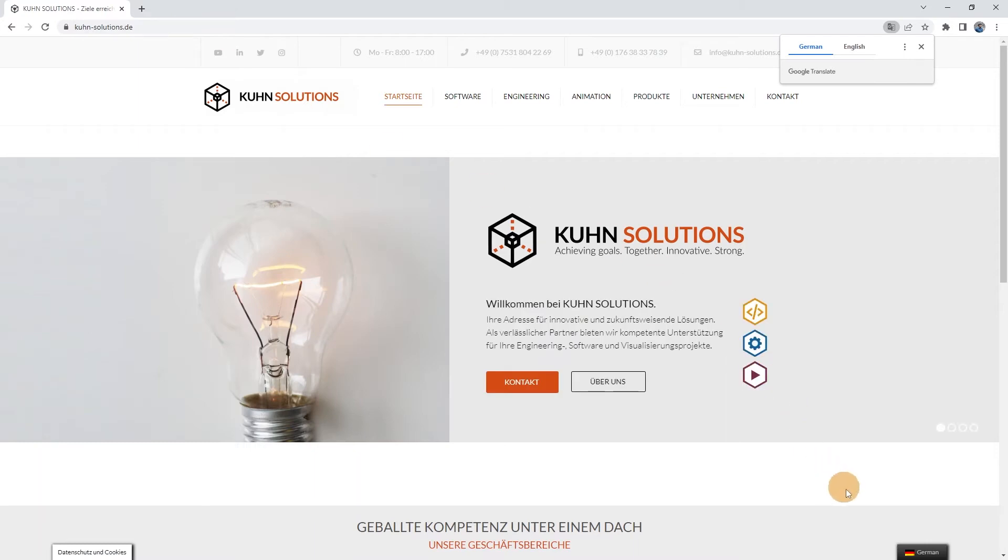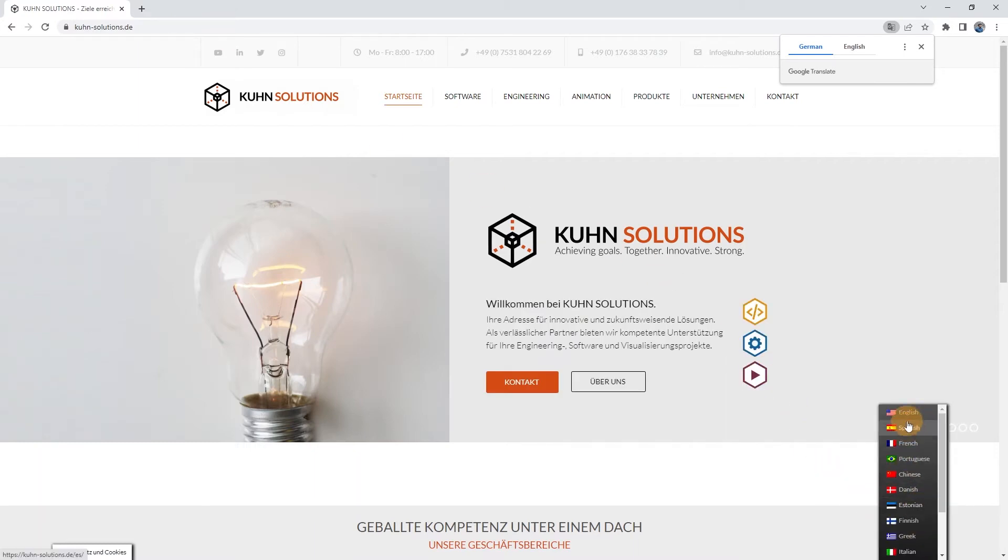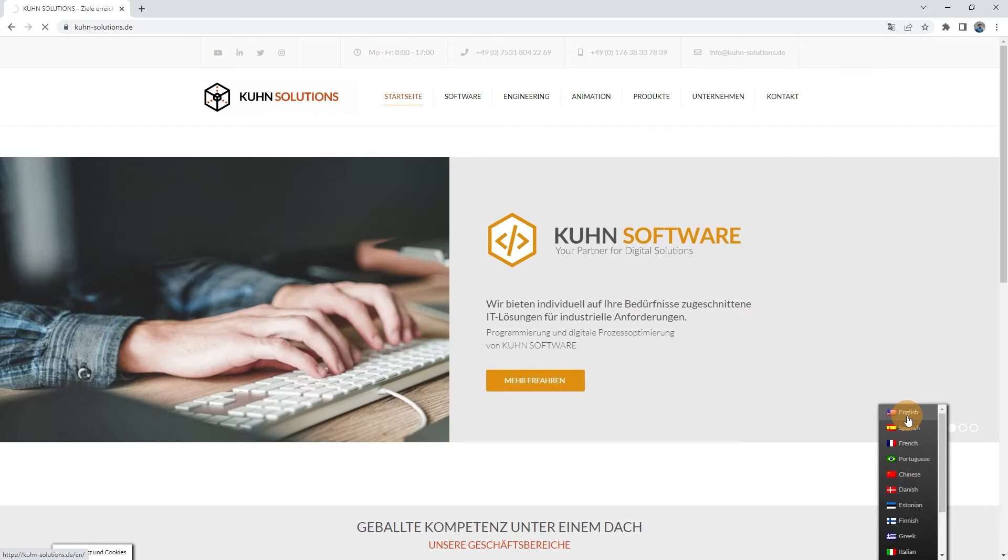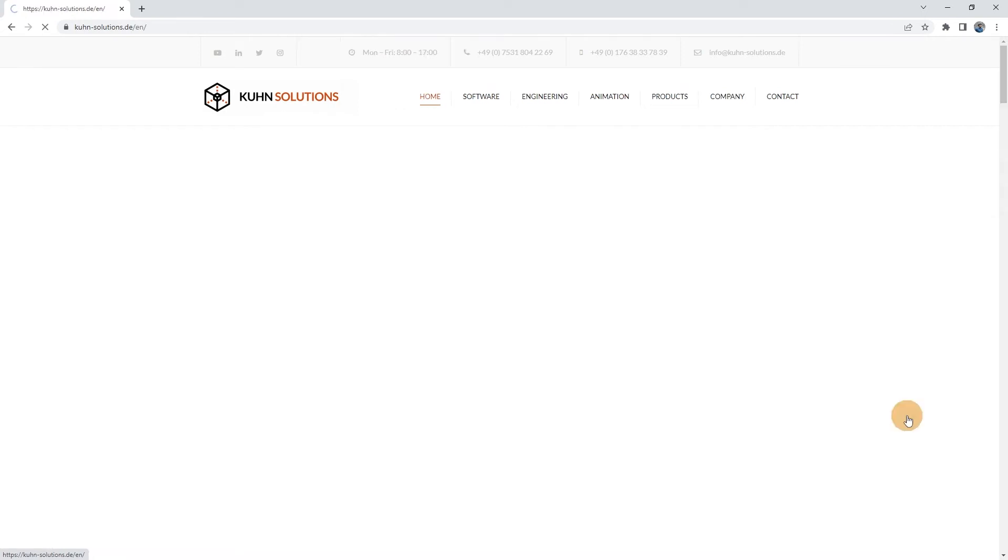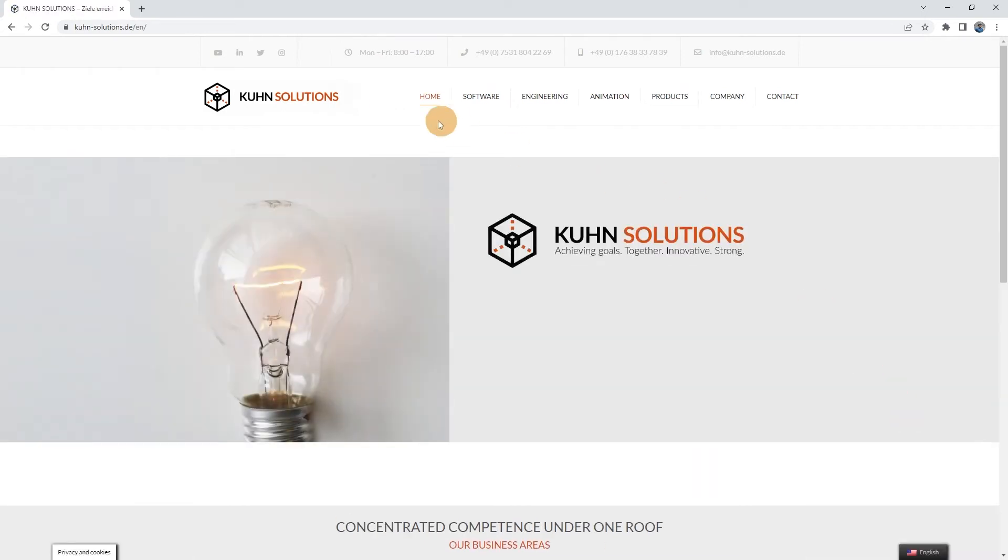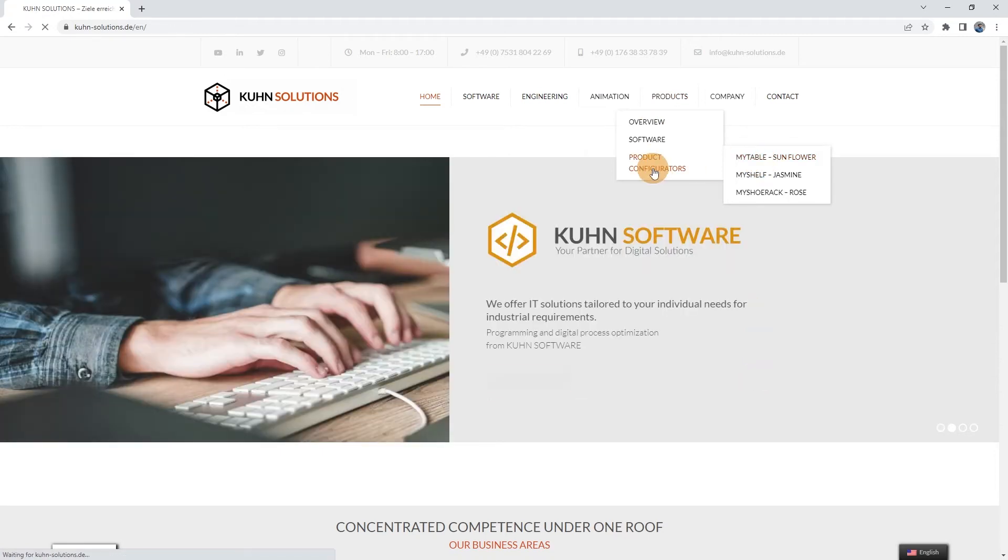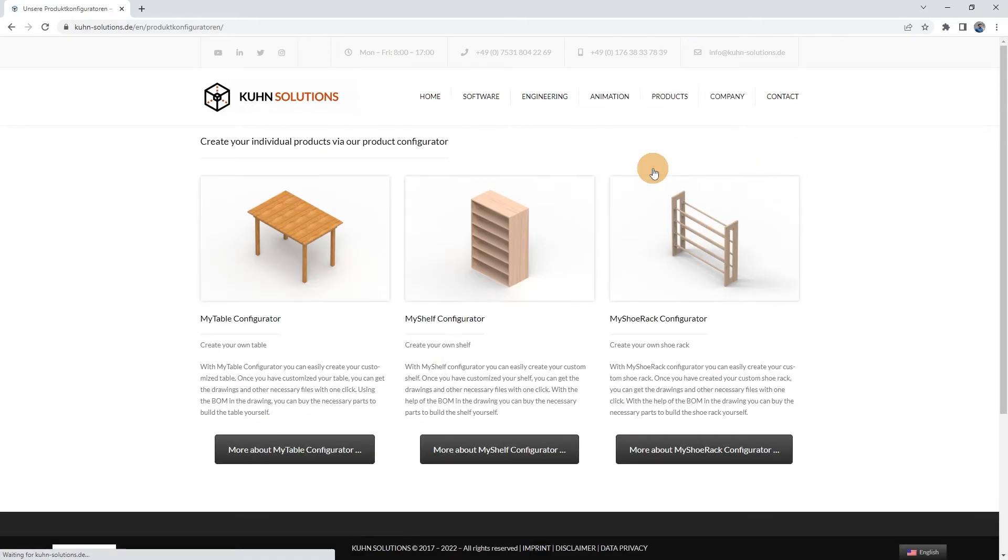To change the language of the home page, simply move the mouse cursor to the bottom right corner of the page where the language can be changed. Now move the mouse cursor to the Products label in the main menu and click on Product Configurators. Here you can see all types of our product configurator.